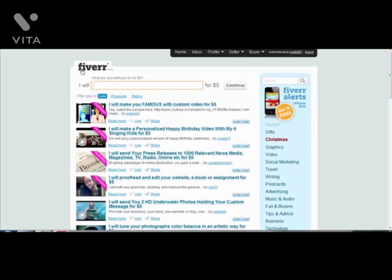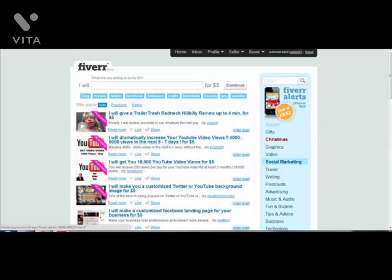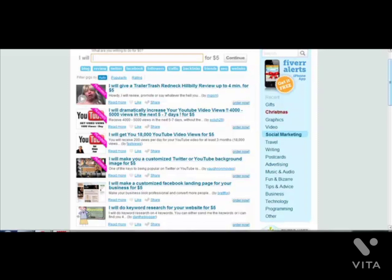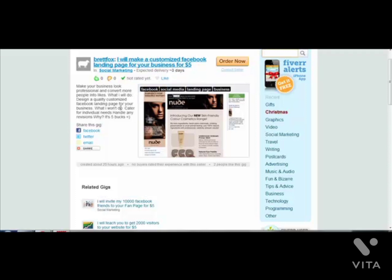The first thing you want to do is log onto Fiverr.com and click on the social marketing section. Then you can browse all the different Facebook services concerned with fanpages. For example, this one says 'I will make a customised Facebook landing page for your business for $5.' This guy is offering to make your business look more professional - those welcome tabs I talk about, you can get one for $5 from this guy.